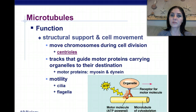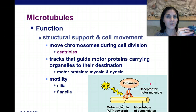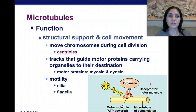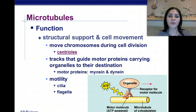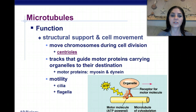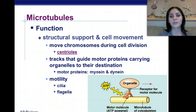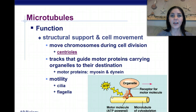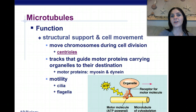They function in structure and support, as well as cell movement. They move chromosomes during cell division — we have these little centrioles that get lined up at the poles of the cell, pulling those spindle fibers apart. They also track and guide motor proteins that are carrying organelles to their destination. Motor proteins are myosin and dynein. They function in motility by composing cilia and flagella. Moving organelles from one place in the cell to where they're needed, they transport organelles along tubulin protein with the help of energy in the form of ATP, which is produced in the mitochondria.